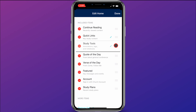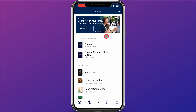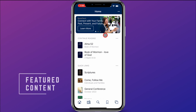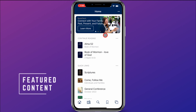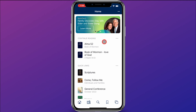If I want study tools to be up at the top, I can do that. Back on the home screen, you can see the first thing listed is featured content — that will change as the church puts different content there. Right now it is featuring RootsTech.